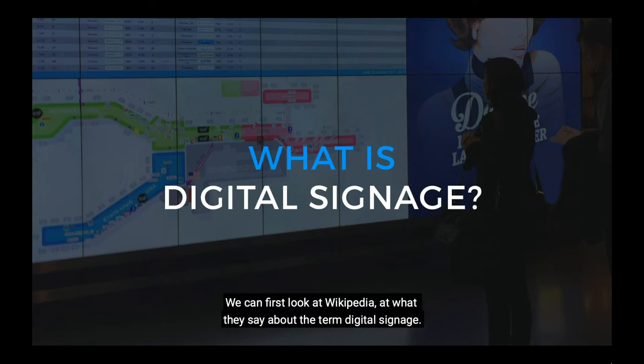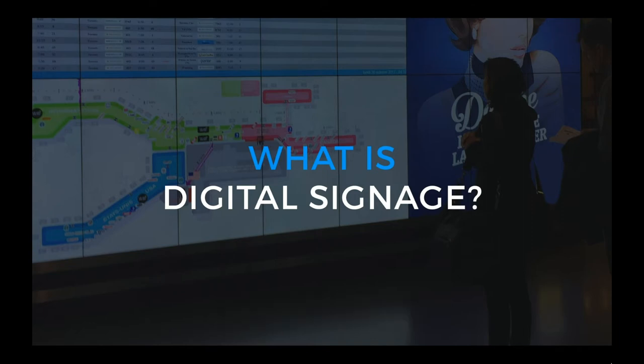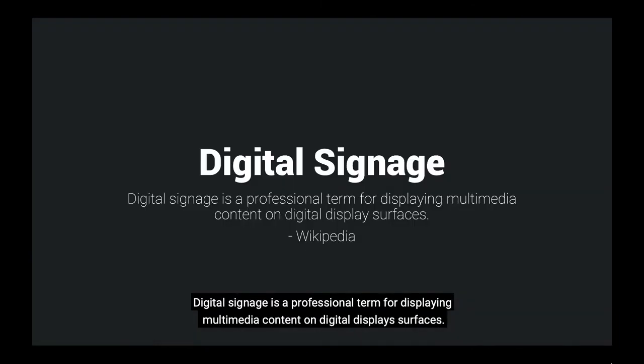We will first take a look at Wikipedia and what they say about digital signage. They say that digital signage is a professional term for displaying multimedia content on digital display surfaces.